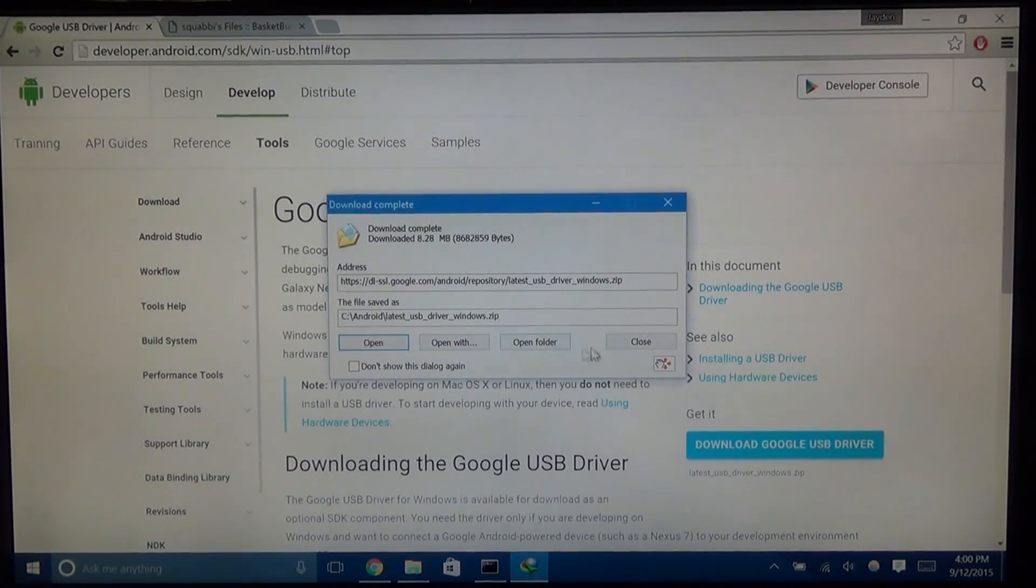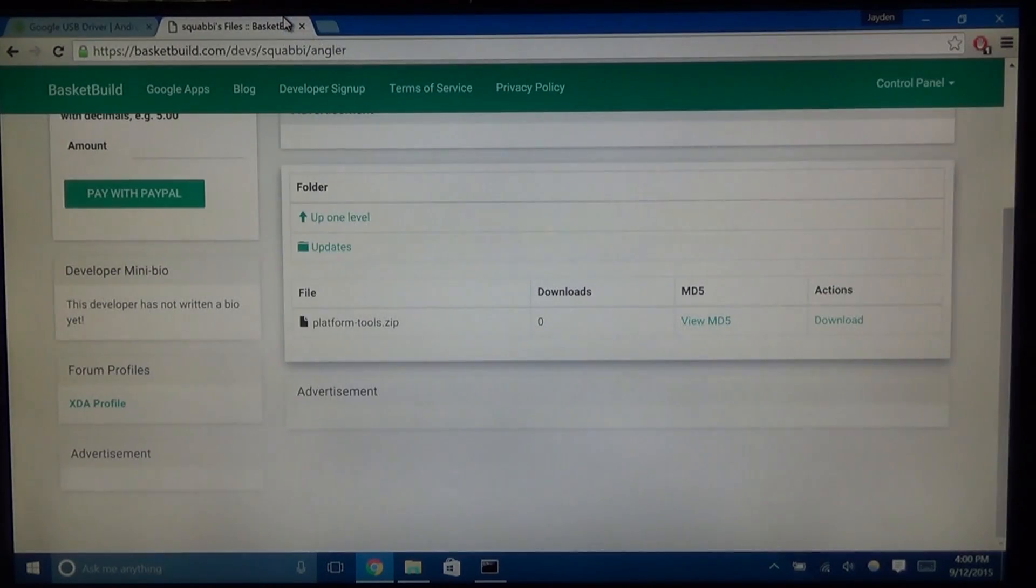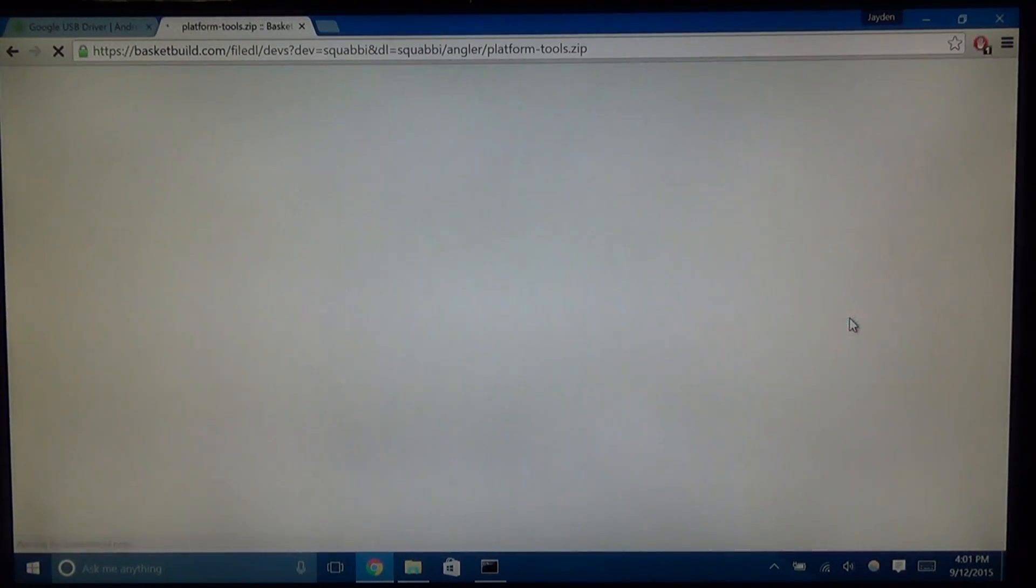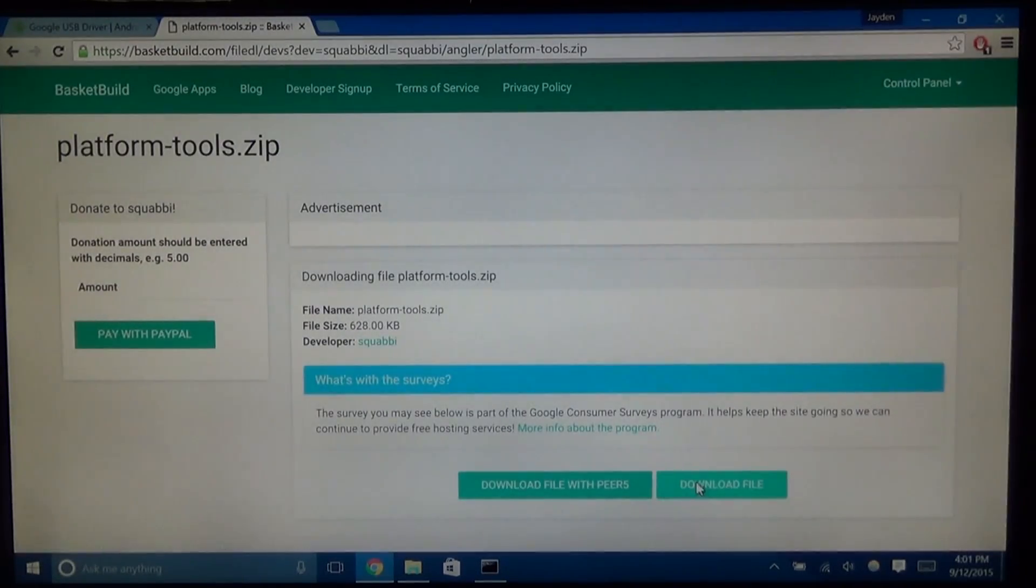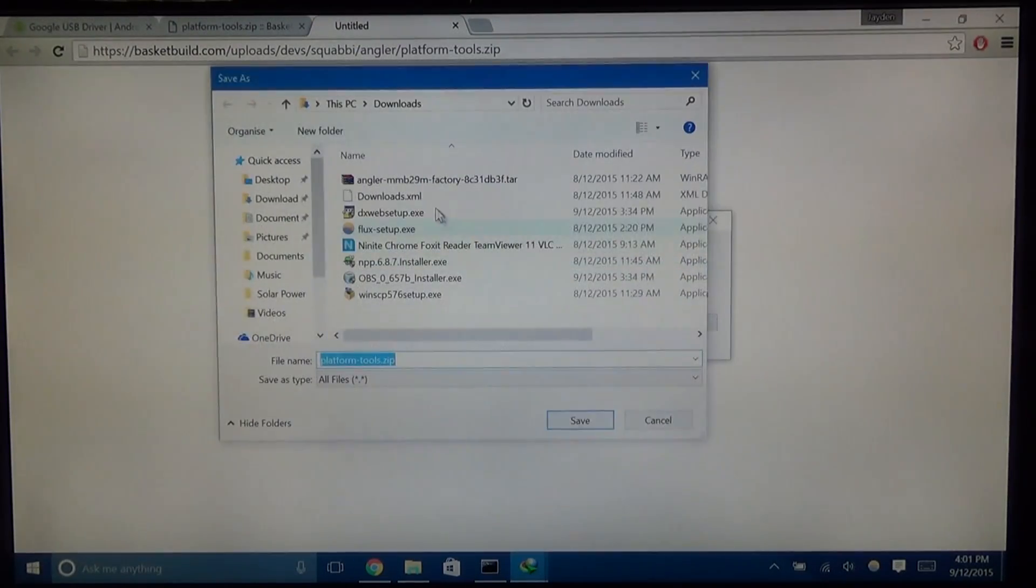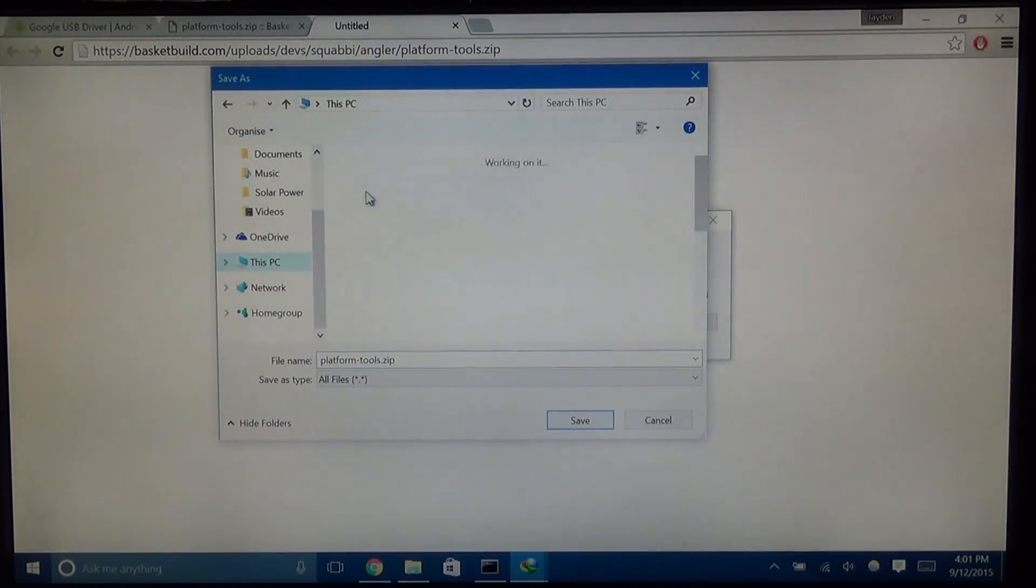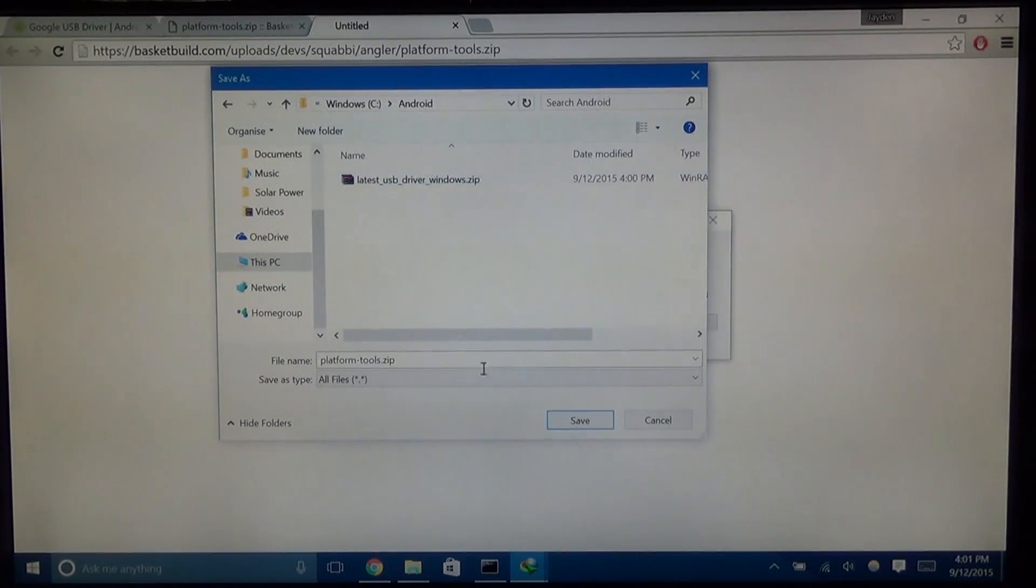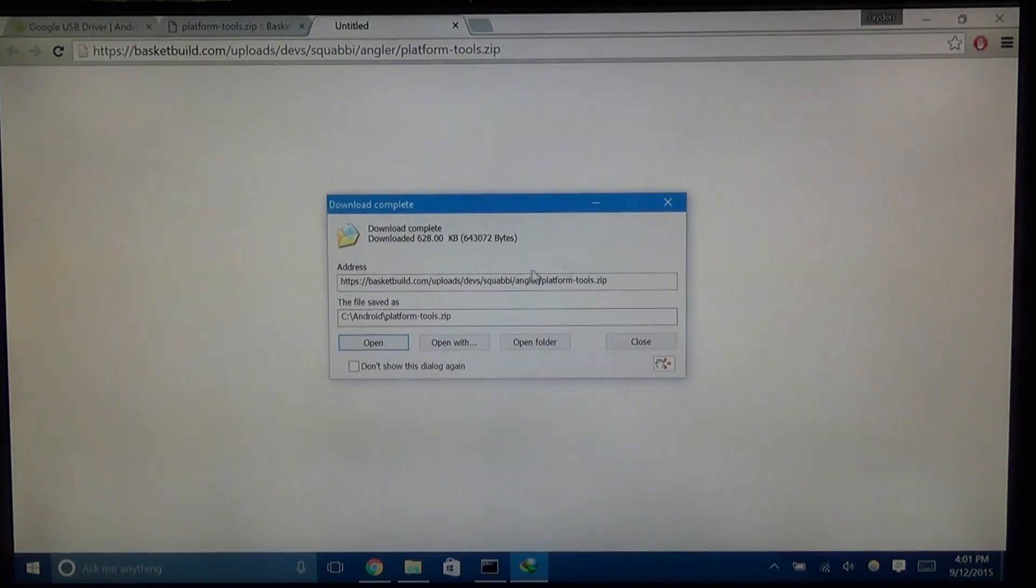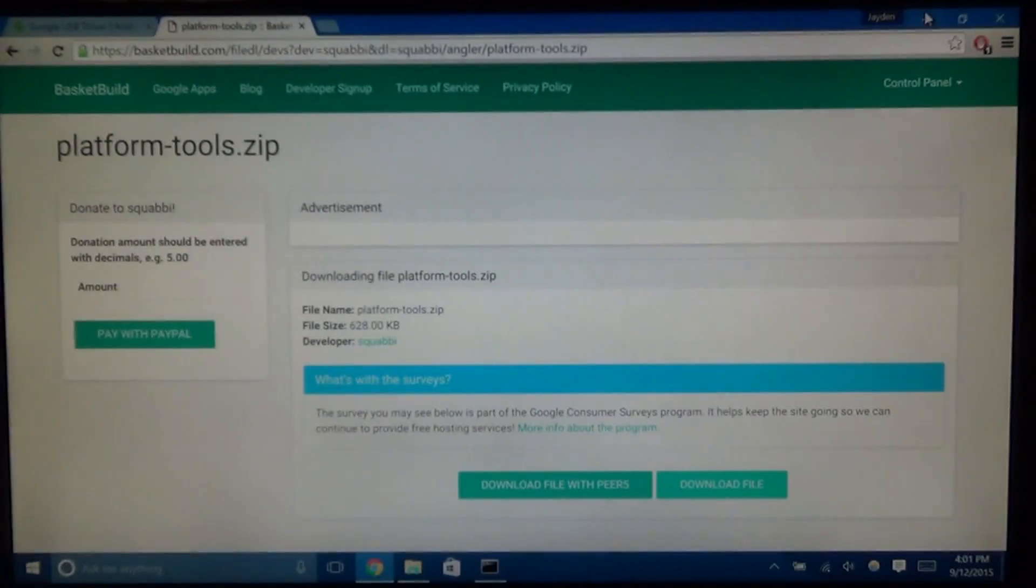Once that's done, you can just close that. And the next thing we need to download, of course, is the platform tools. So just hit download here. I have a link to this in the more info, both of these links. We're just going to download the file. Again, we're going to save it in the Android folder on the C drive or wherever you want it. This is just an example. So you're going to have two zip files here and they should download in a matter of seconds.